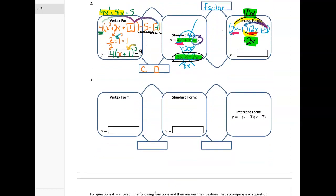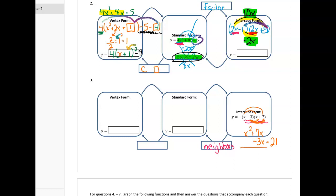Last one on this page — this time I start with intercept form, or factored form. To get to standard form, I'll just have the neighbors meet. I prefer to meet similar neighbors first, starting with the parentheses. I get x squared and 7x, then negative 3x, which stacks with my like term, and the last neighbors multiply to give negative 21. Adding those up, this is what I end up with, which I'll put in my standard form.